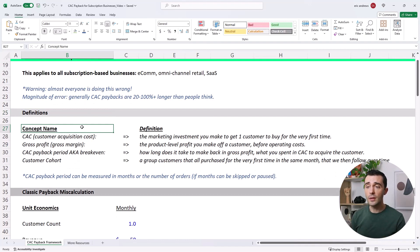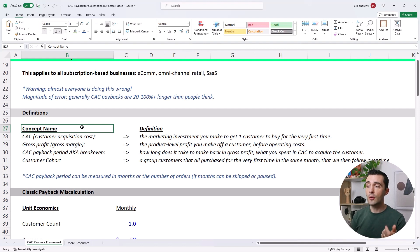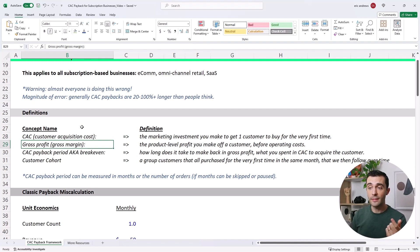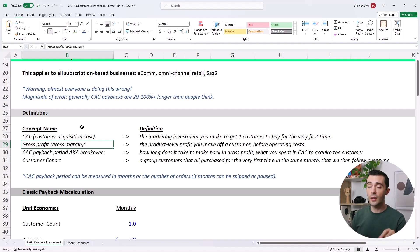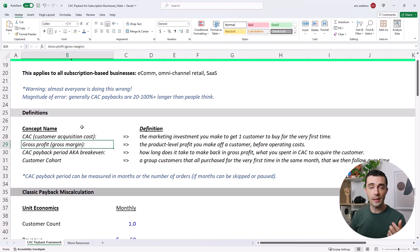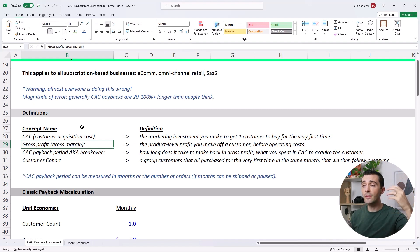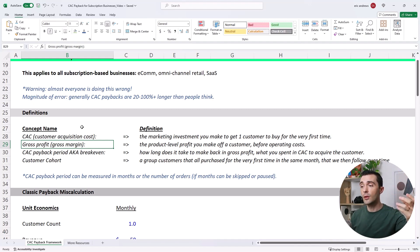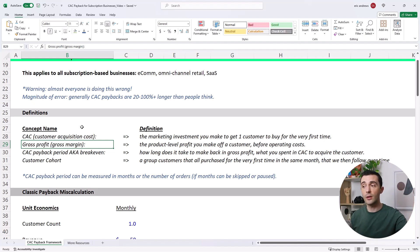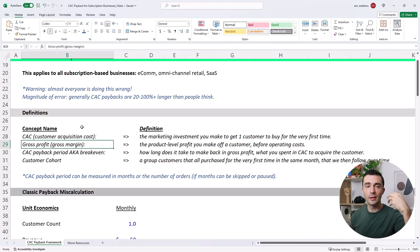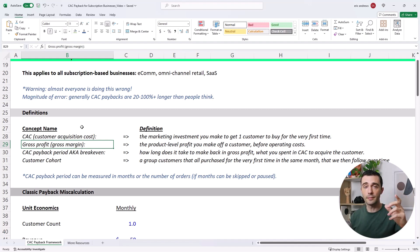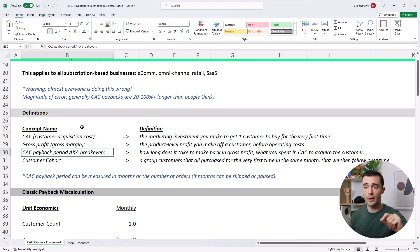So the first thing is the customer acquisition cost. This is just the marketing investment you make to get one customer to buy for the very first time. Next is gross profit, aka gross margin. This is just the product level profit you make off a customer before operating costs. So for a software business, that's just revenue minus hosting minus customer support. And if you're selling a physical product like an e-commerce business, you'd also subtract the product costs, the cost to manufacture the product and also the fulfillment costs. So it's basically how much does it cost to deliver the product to the customer? And that's your gross profit: revenue minus the cost to deliver to the customer.